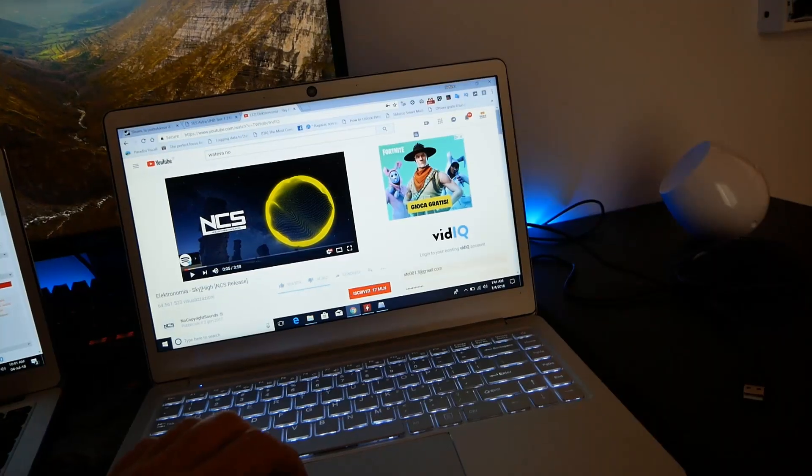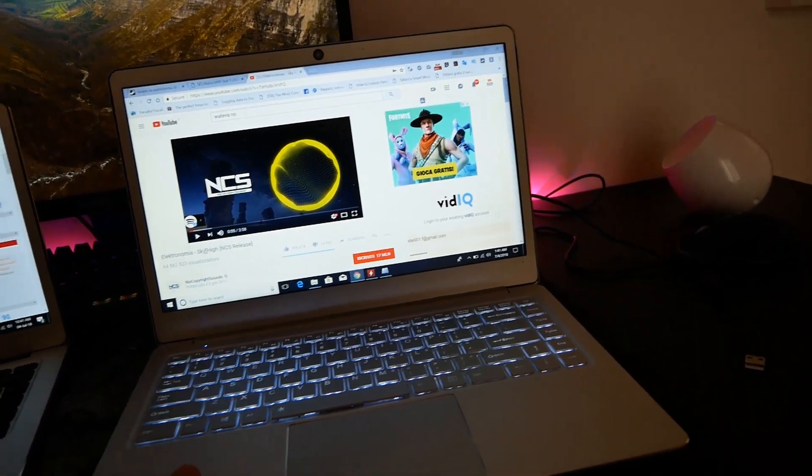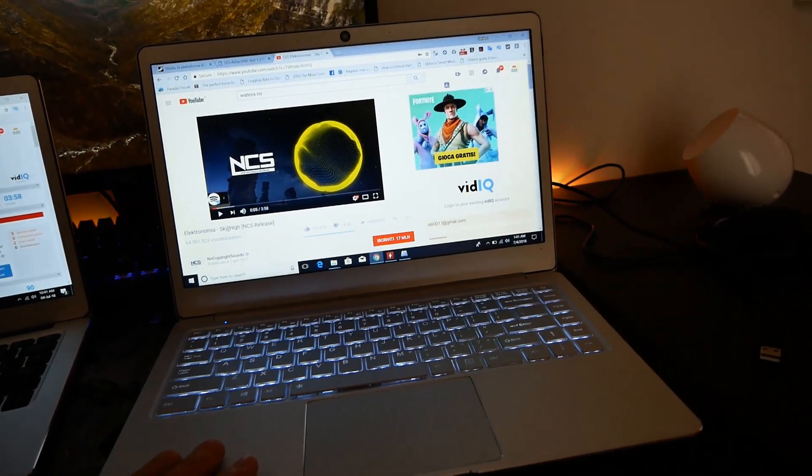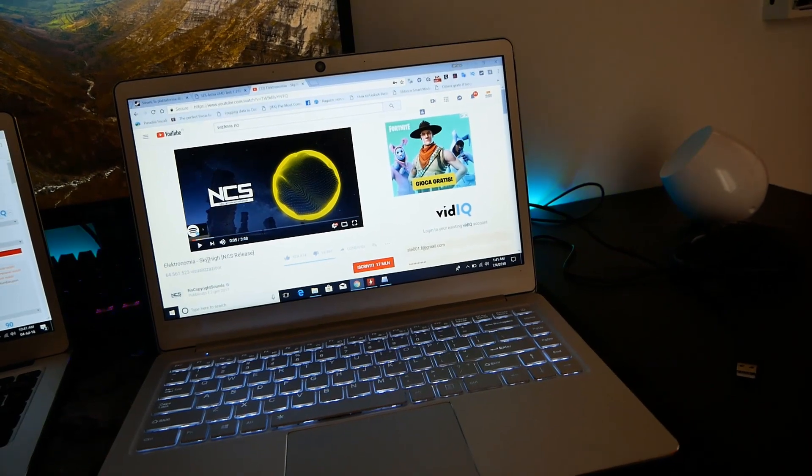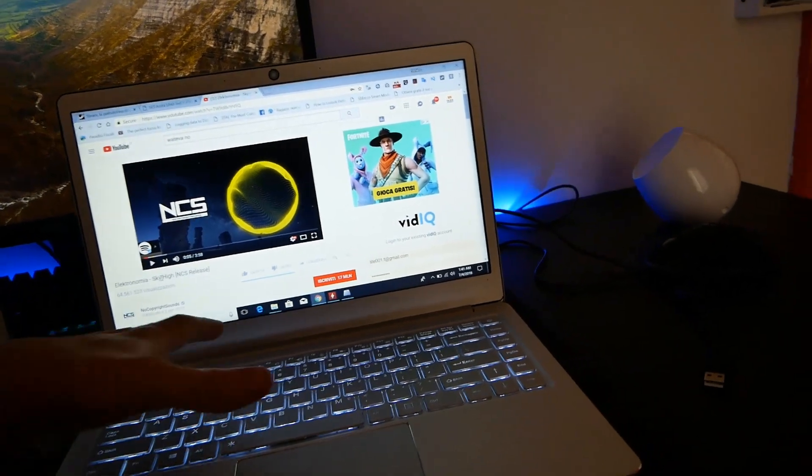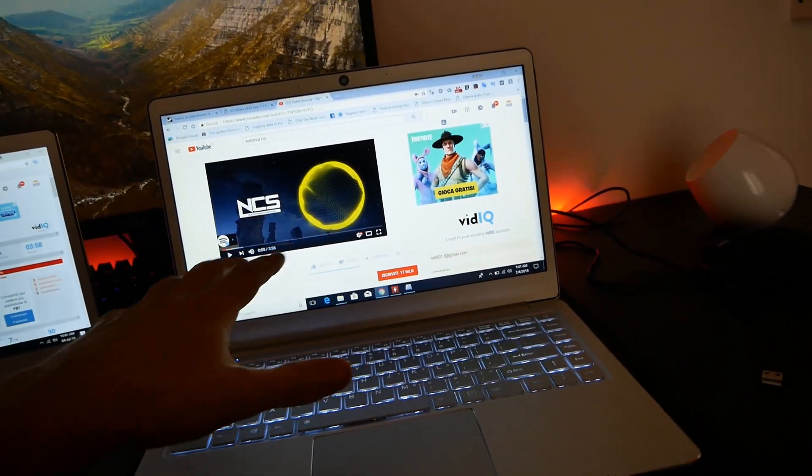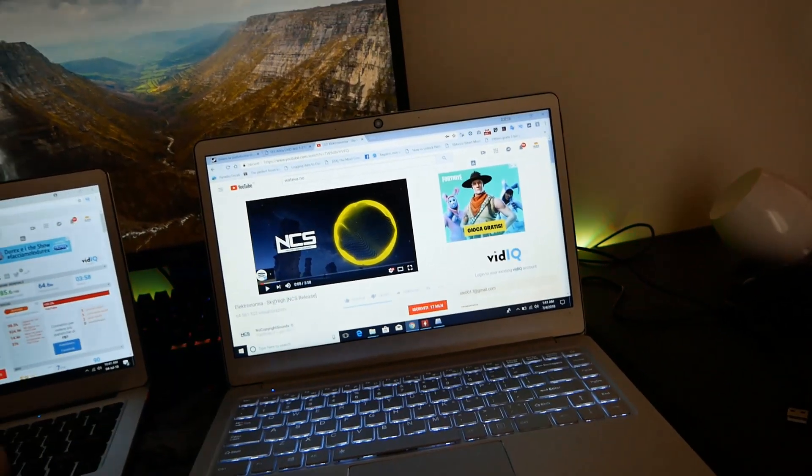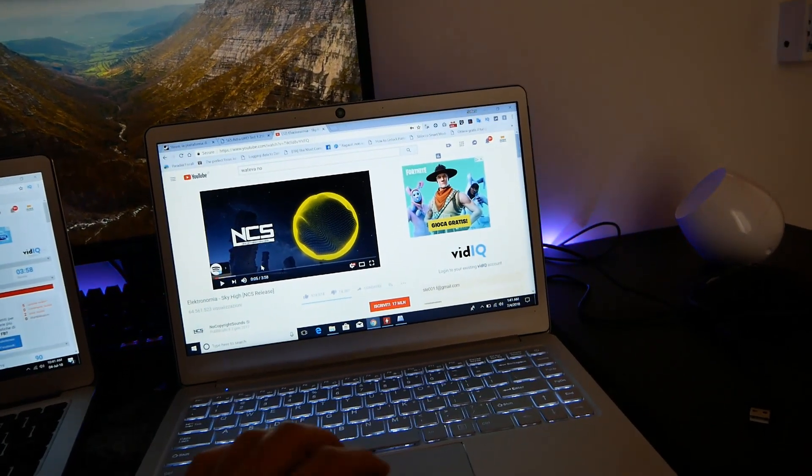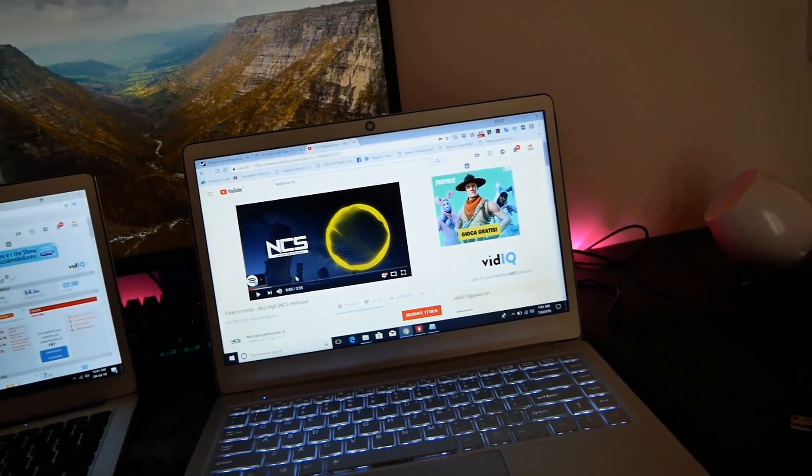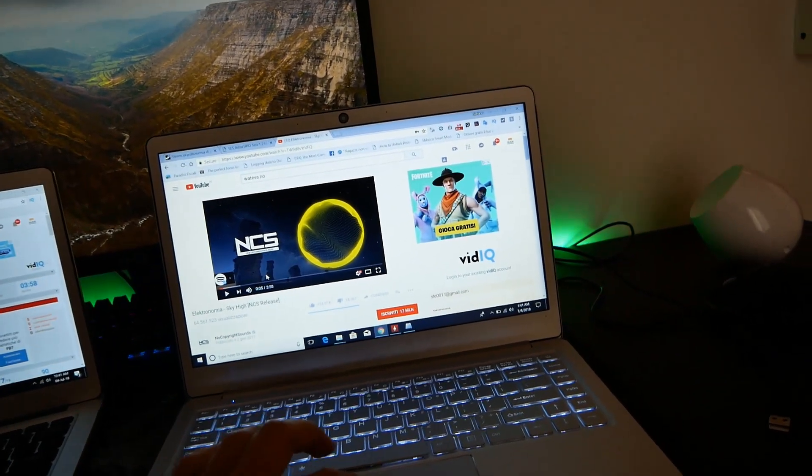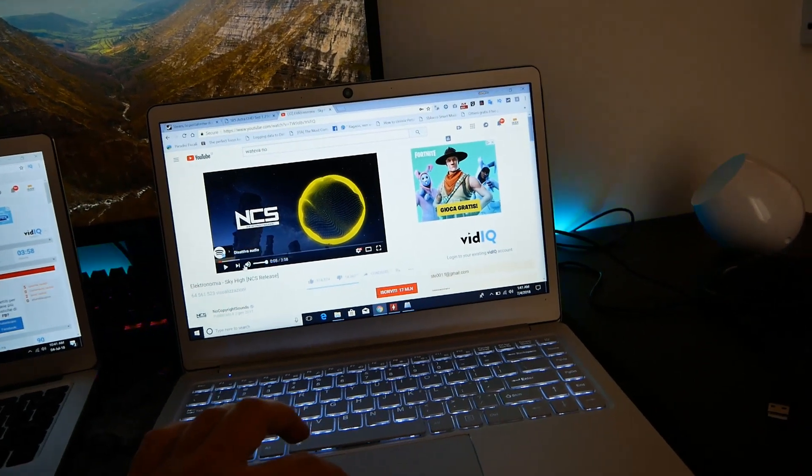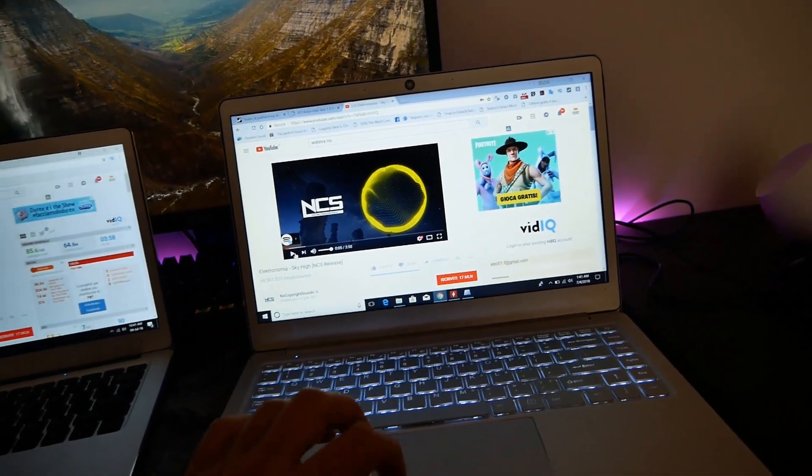L'EZBook X4 perde due speaker sulla parte inferiore per andarle a posizionare nella parte della tastiera. Questo produce una migliore risonanza quindi un suono decisamente più forte e anche più pulito. Vi mostro la differenza.